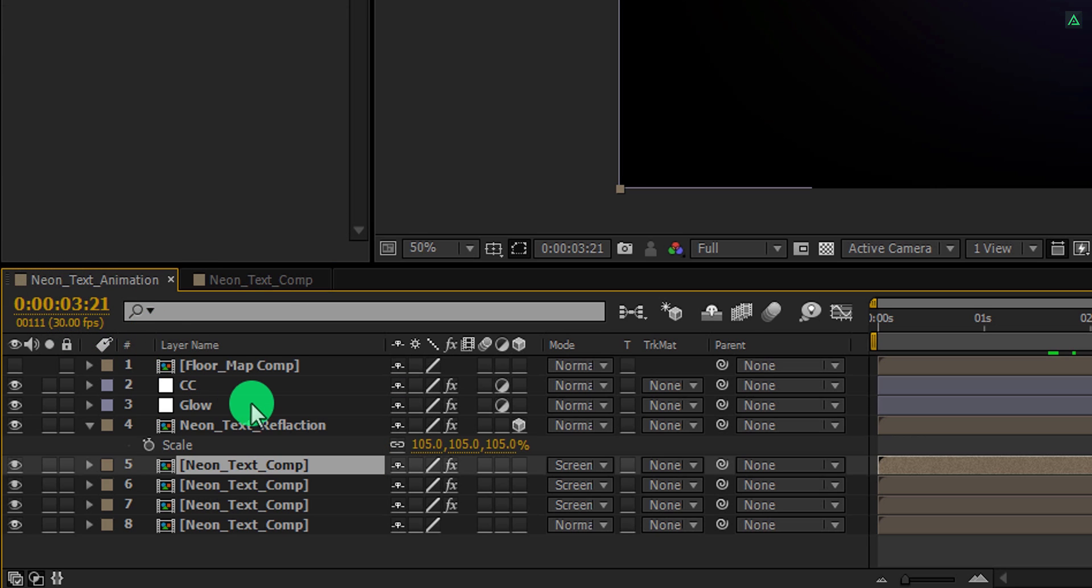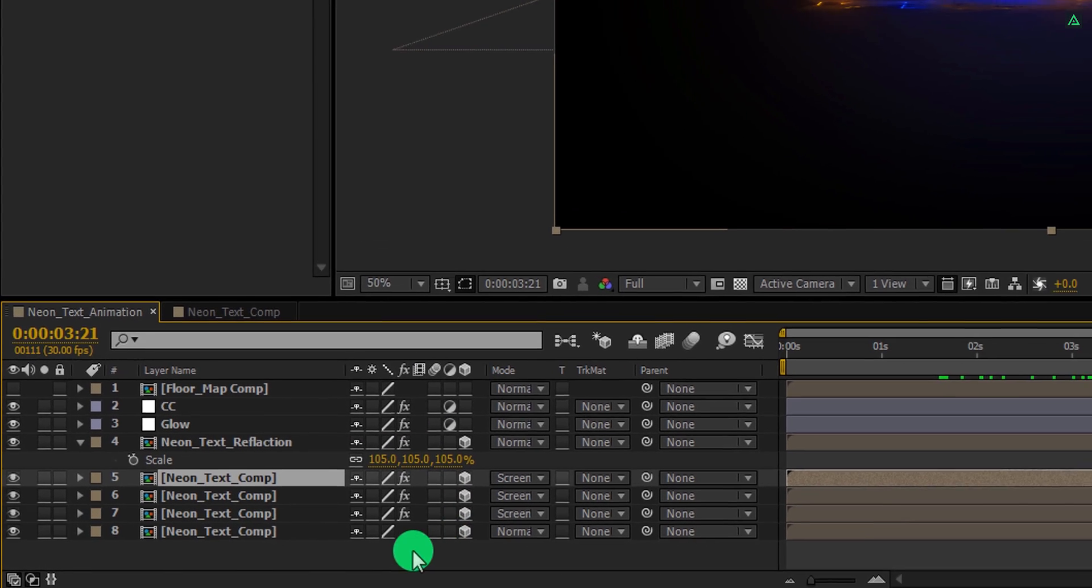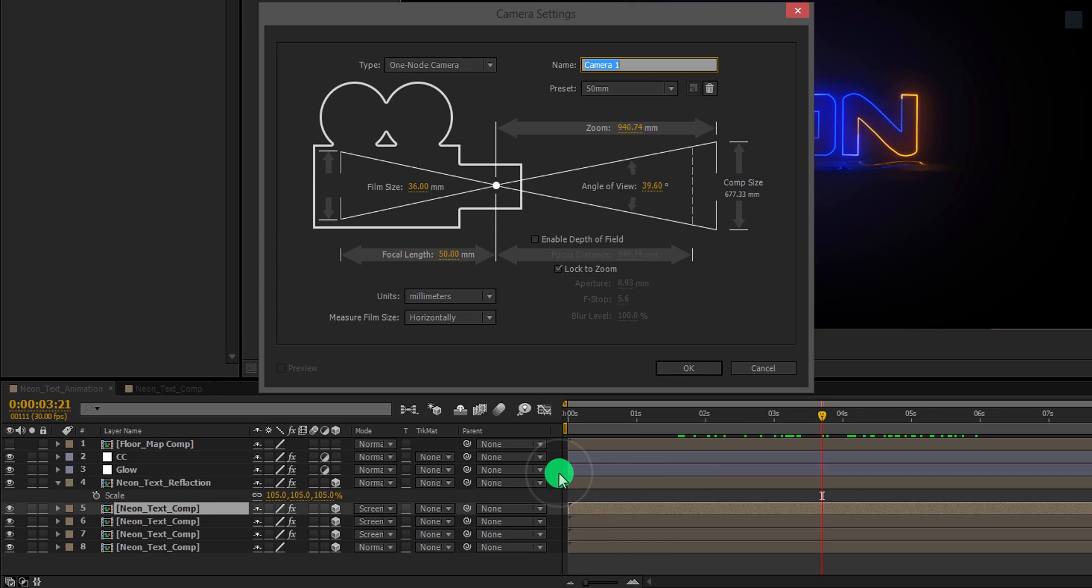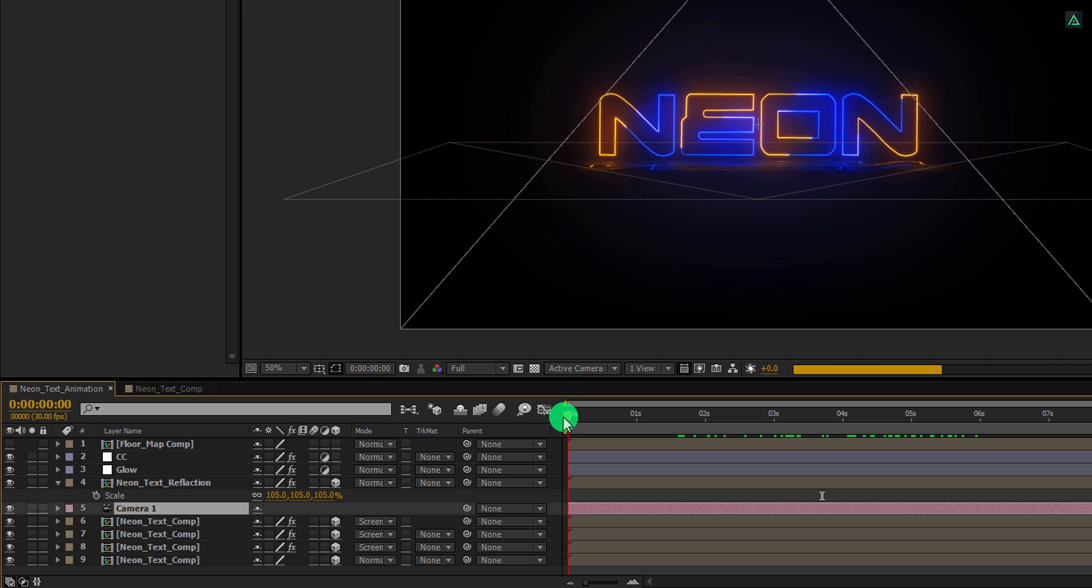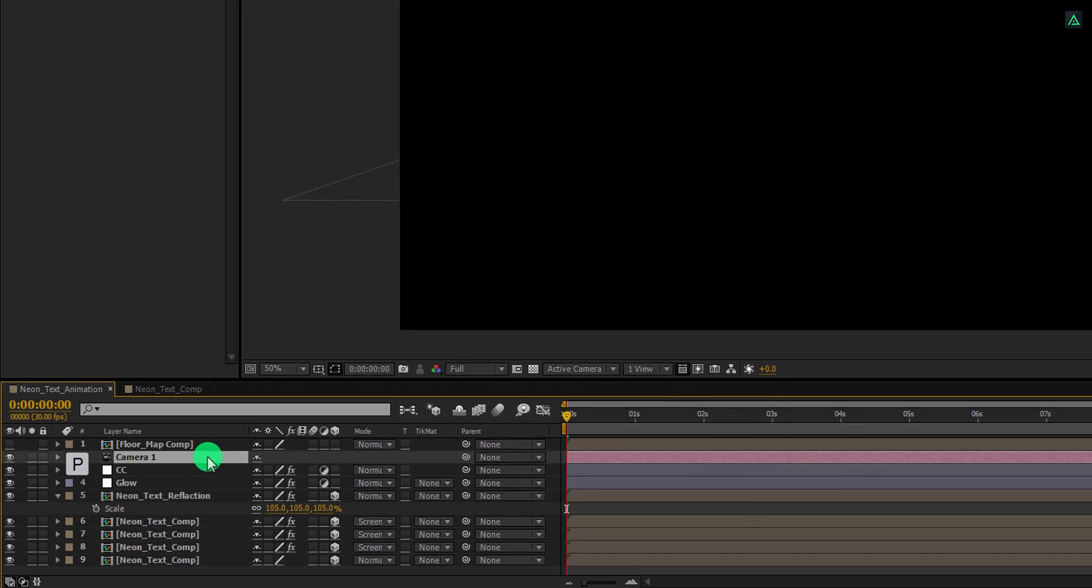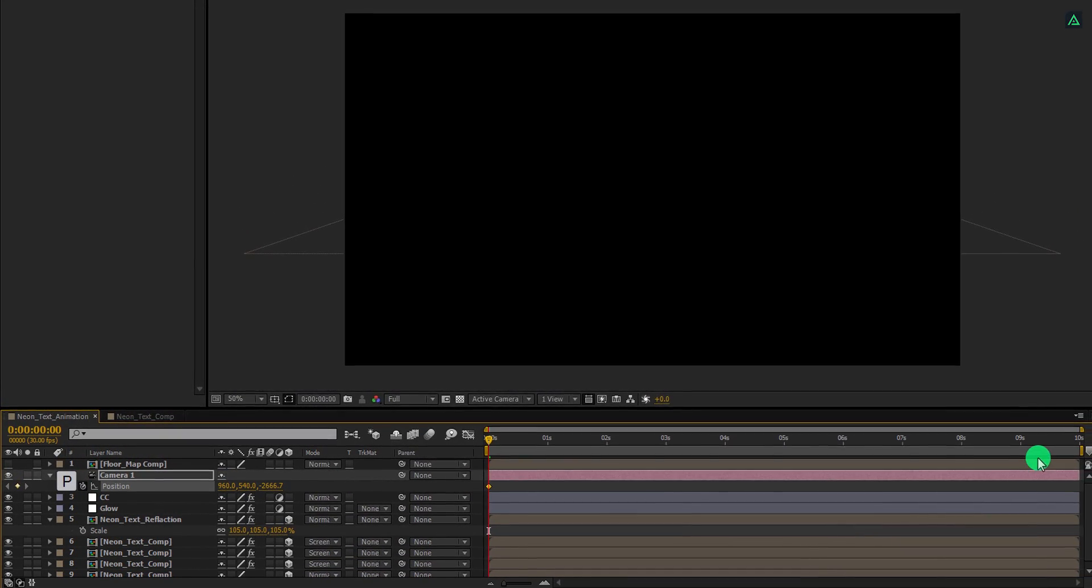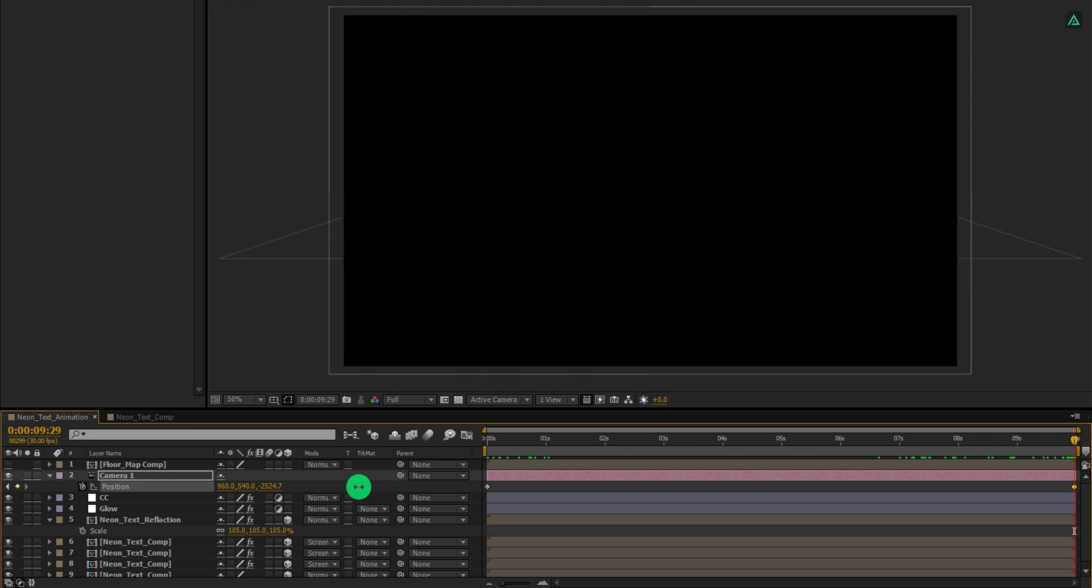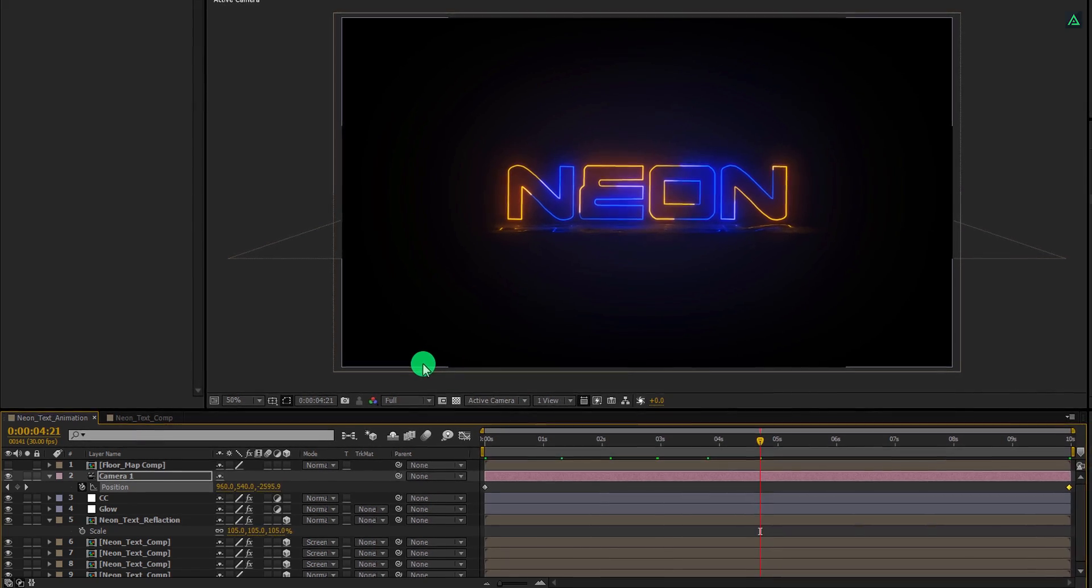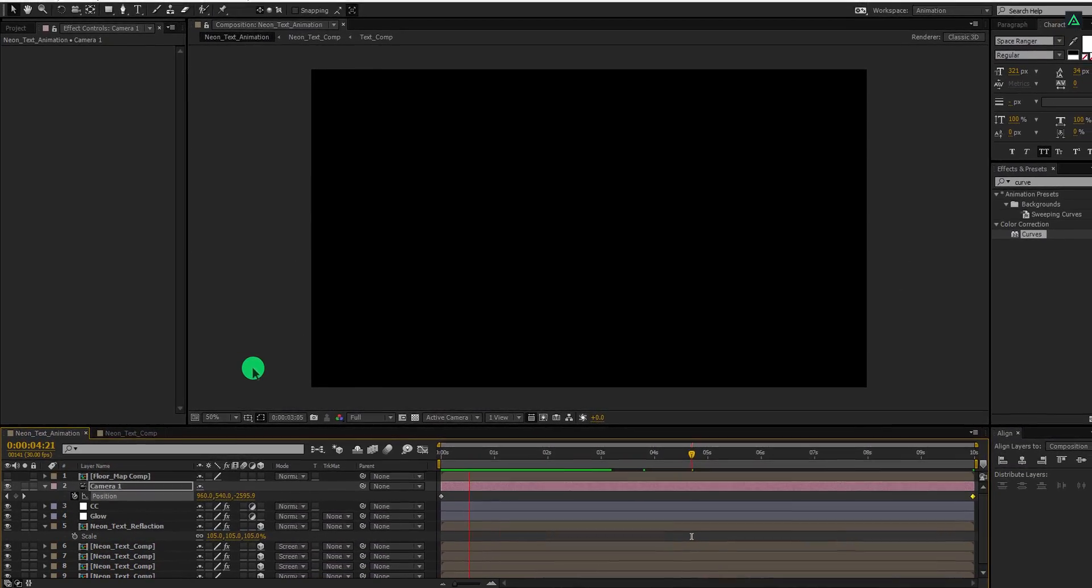Switch back to the main comp and now make all layer 3D by clicking on this cube icon. Cool, let's animate it. Create a new camera. I am using a 50mm camera preset. Go to the first frame position. Let's place this camera on top of all layers. Now open position and then add a keyframe on it. Go to the last frame position and change the last position value to around negative 2800 pixels. Check the animation, and this is what we have now.